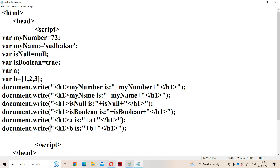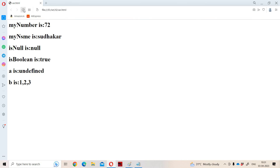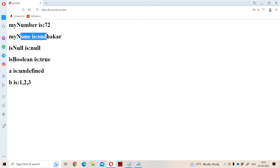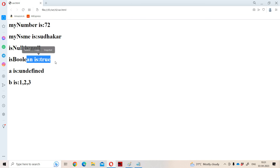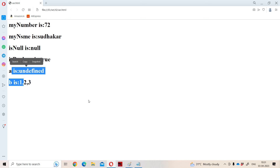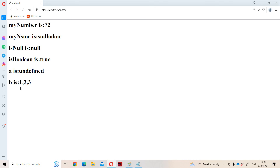Now let us run the program. The output shows: myNumber is 72, myName is Sudhakar, isNull is null — we can provide a value later. isBoolean is true, A is undefined, and B is 1, 2, 3 — the three array elements separated by commas.